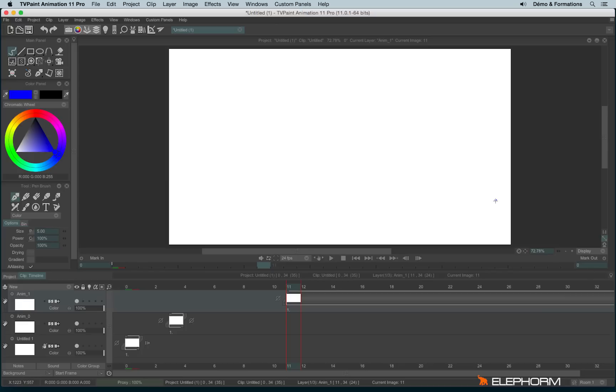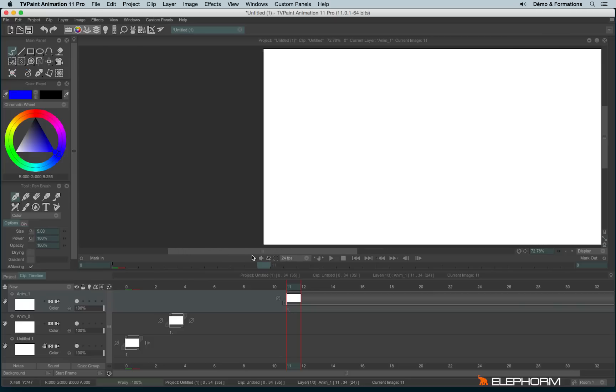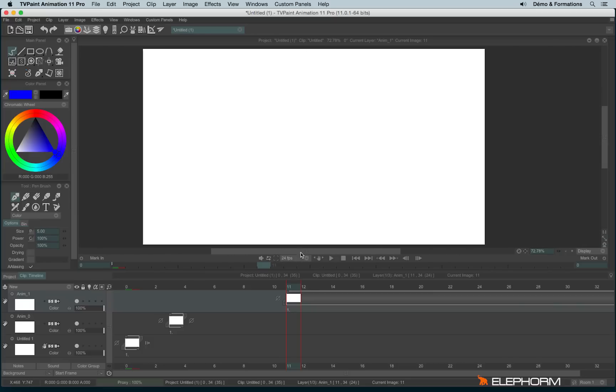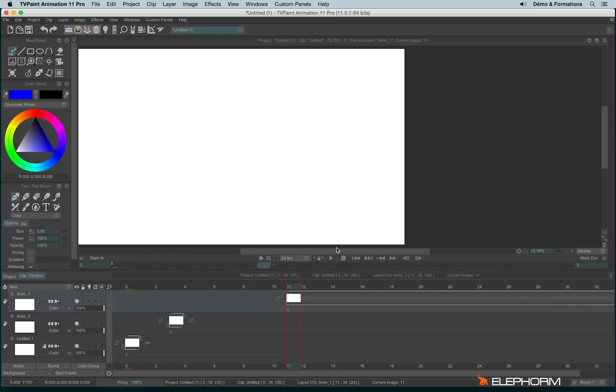Some shortcuts you need to know to use TVPaint in a pleasant way. First, a shortcut to pan the canvas, the drawing space. To pan the canvas you can use the different objects here. You can move like this or like this.